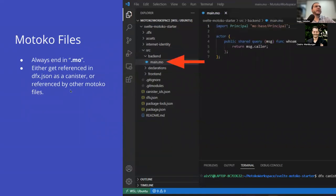Motoko files always end in .mo, and they're going to get referenced either in DFX.json as a canister, or they're going to be referenced by other Motoko files. I'm not going to go into writing Motoko because we have the whole rest of the camp for that. As you can see here, they have source, backend, and then main.mo, and in their DFX file they show that this is the tree and they name it backend. That's how it's declared there.